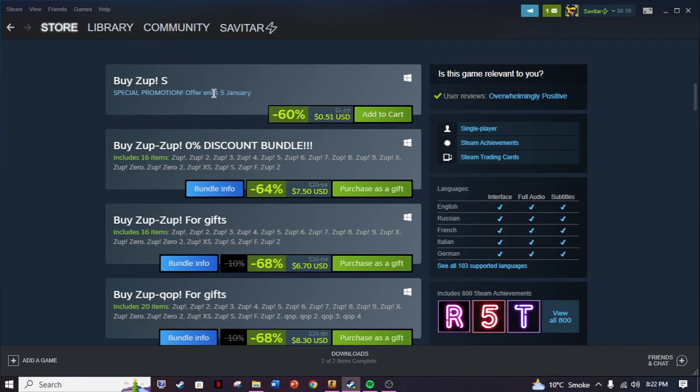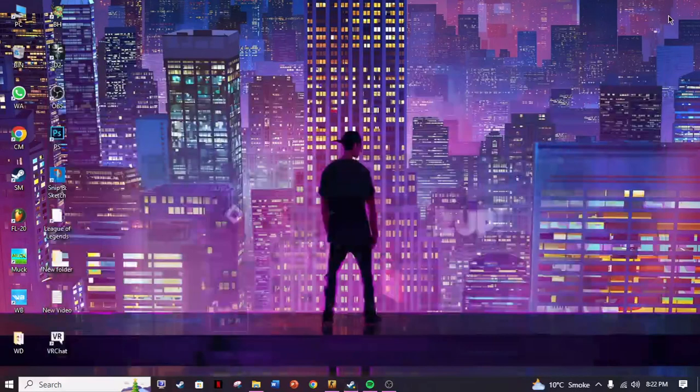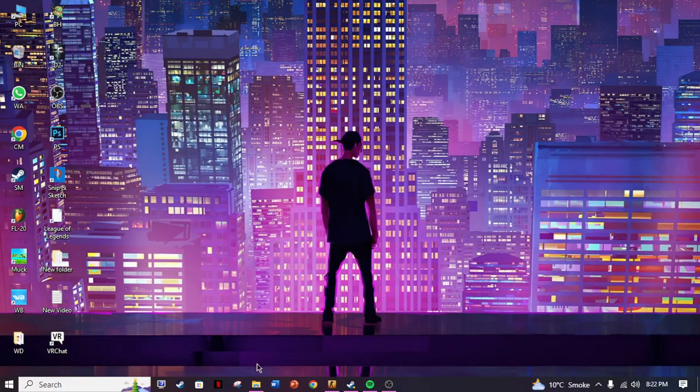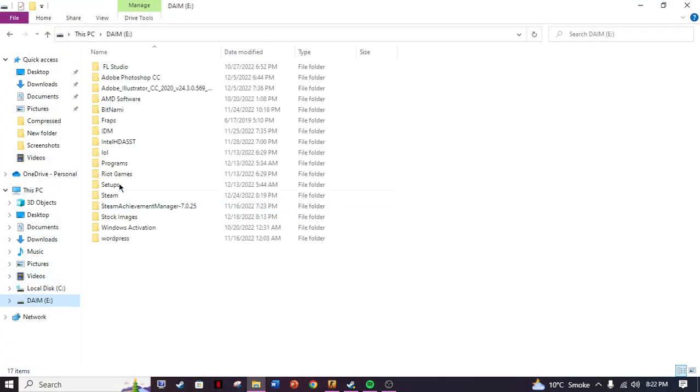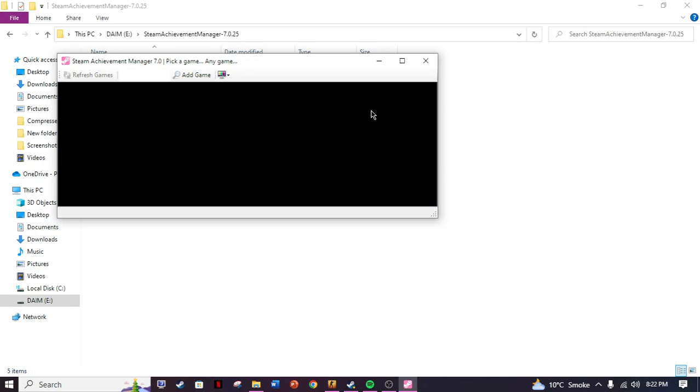You need to have at least 50 cents in order to buy this game. Once you have bought it, you want to download the app called Steam Achievement Manager.